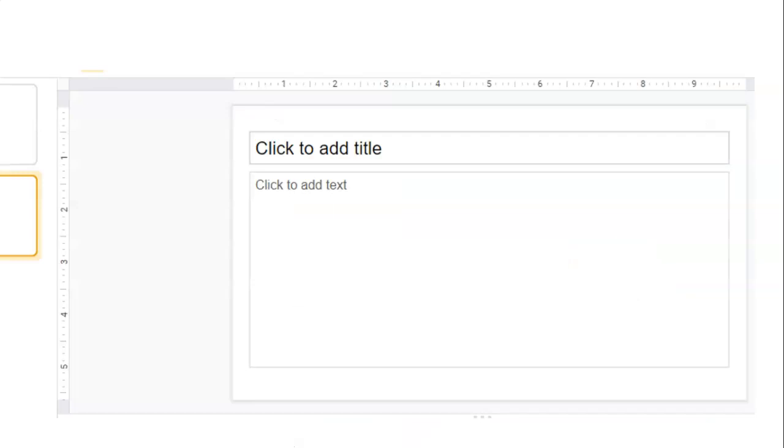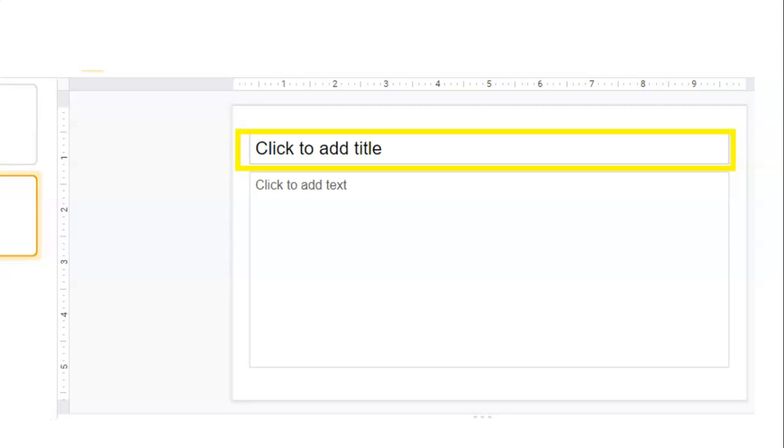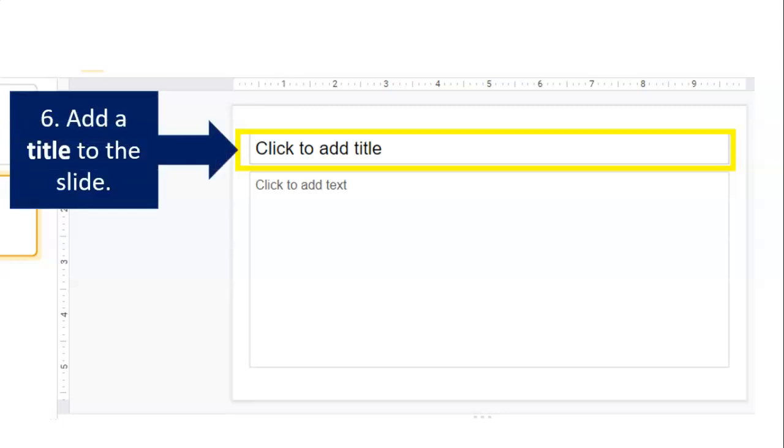Now, we need to add some information to our slide. And it says on our screen, click to add title. That is step six, add a title to the slide.